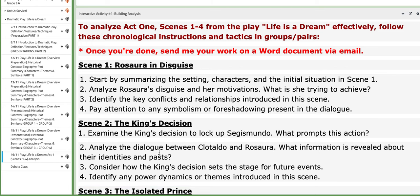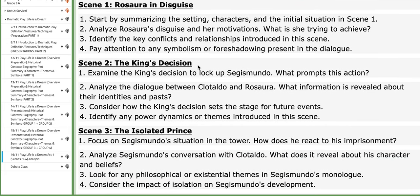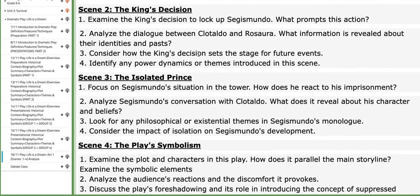You will be working on an interactive activity which focuses on building an analysis of act one, scenes one to four. To analyze effectively, you need to follow these chronological instructions and tactics in groups or in pairs, and once you're done, send your work as a Word document via email. There are comprehension questions for each scene. You need to use the play as your primary reference and highlight essential words that helped you find the answer. You can also research, but make sure the play remains your primary resource.